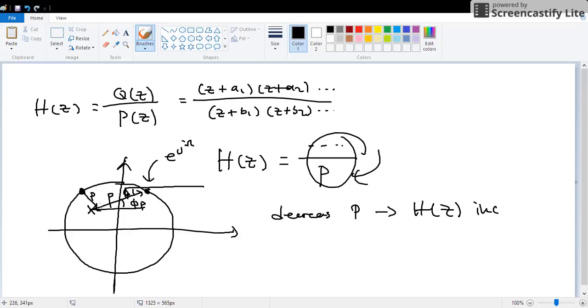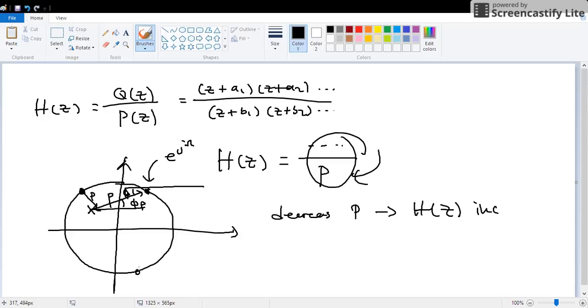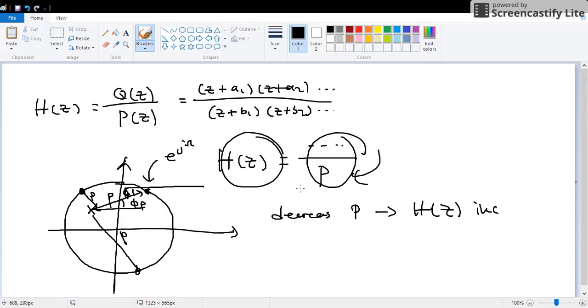And that's why it's called a pole. When this thing gets closer to this, it becomes a larger value. If it goes away, the value of p increases, hence decreasing the overall value of H(z), because one over a big number is a small number.